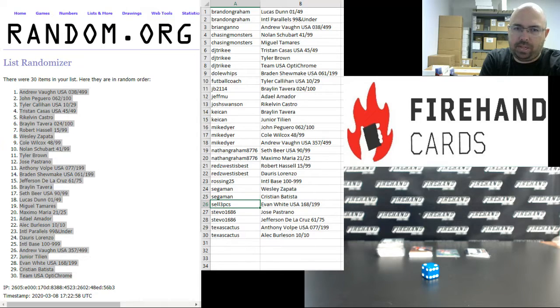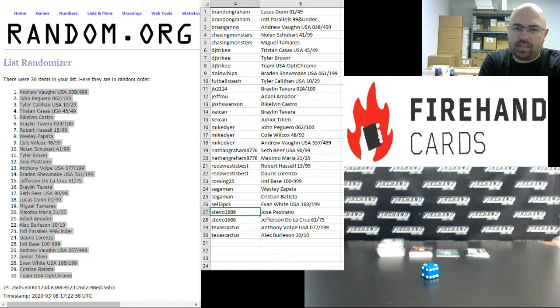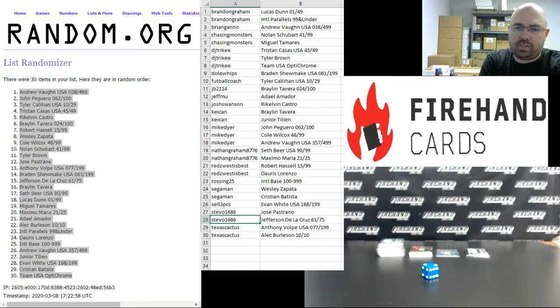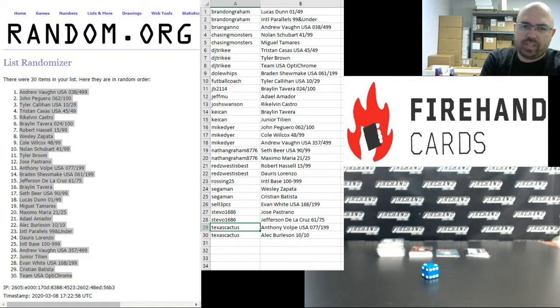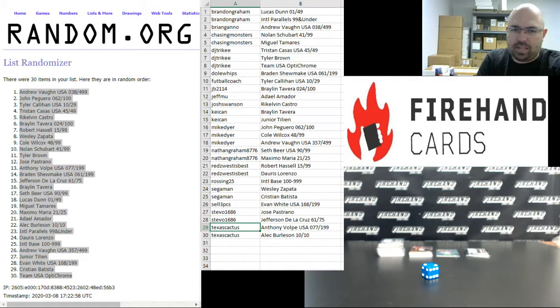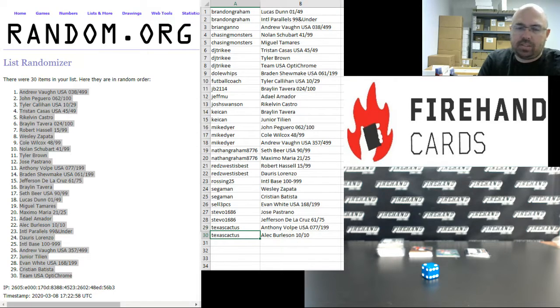Sell three pieces, Evan White Team USA to 199. Stevo 1686, the Jose Pastrano auto and the Jefferson De La Cruz auto to 75. The Texas Cactus with the Anthony Volk Team USA Relic to 199 and the Alec Burleson auto to 10.